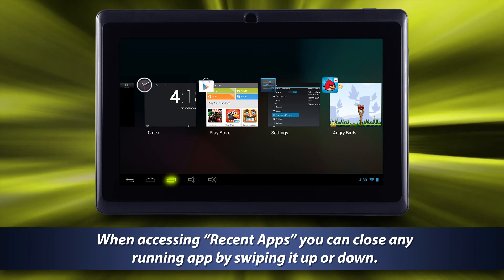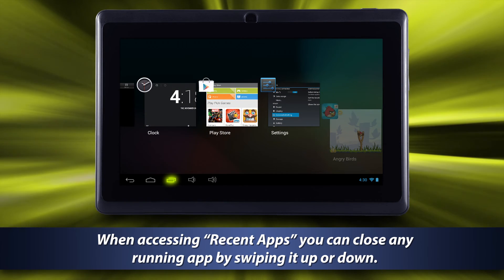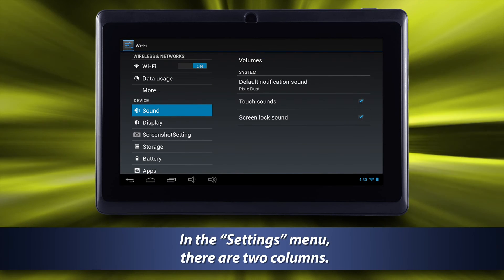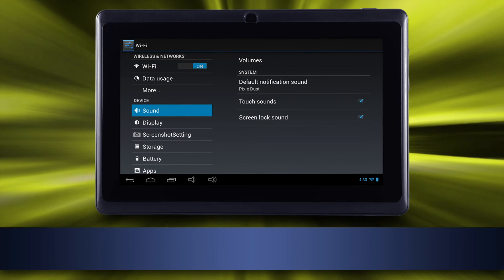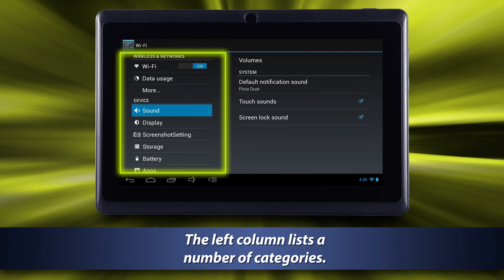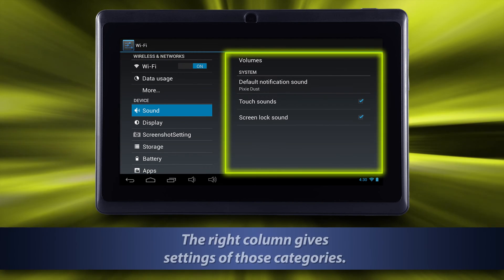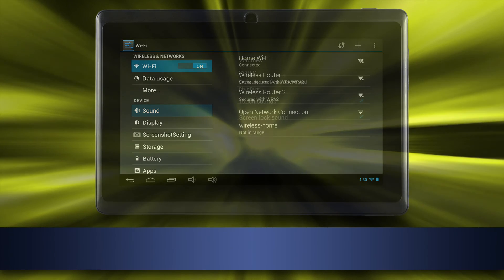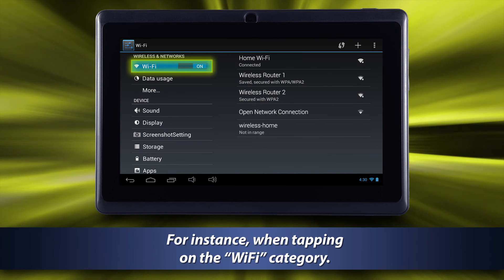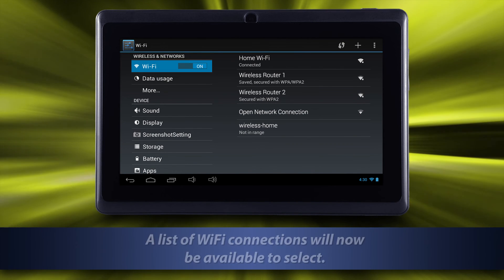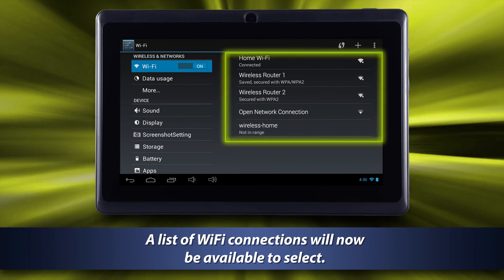When accessing recent apps, you can close any running app by swiping it up or down. In the settings menu, there are two columns — the left column lists a number of categories and the right column gives settings for those categories. For instance, when tapping on the Wi-Fi category, a list of Wi-Fi connections will now be available to select.